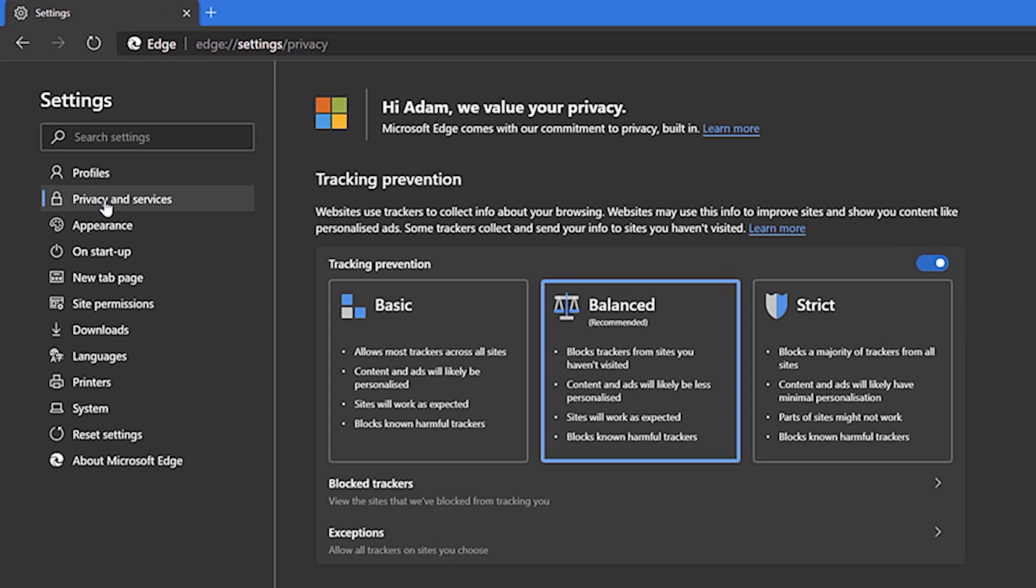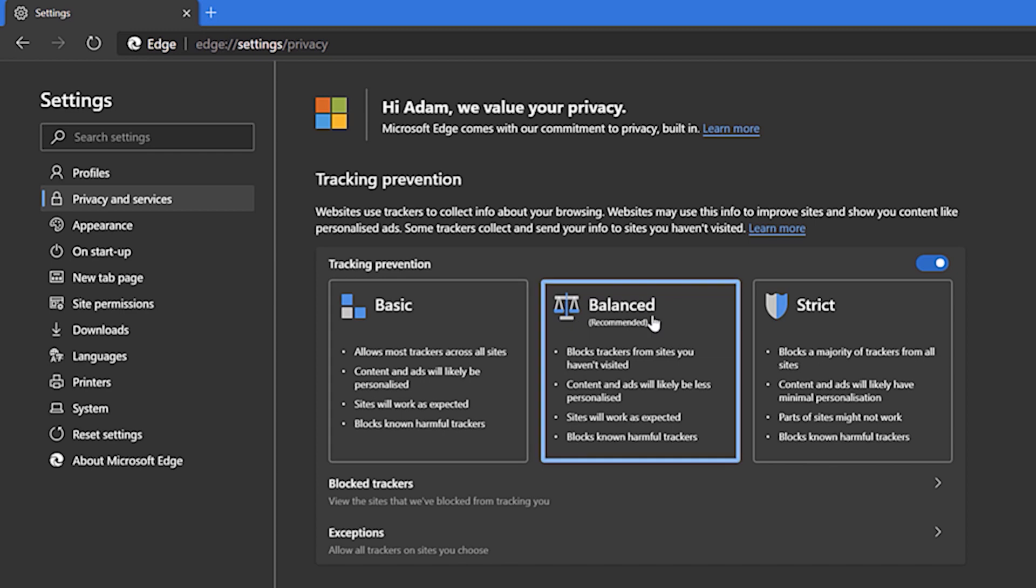One of the biggest features that separates Edge from other browsers is its controls on privacy. The Edge browser not only allows you to restrict how websites track your information, but it makes it very simple, with you simply selecting basic, balanced or strict controls.